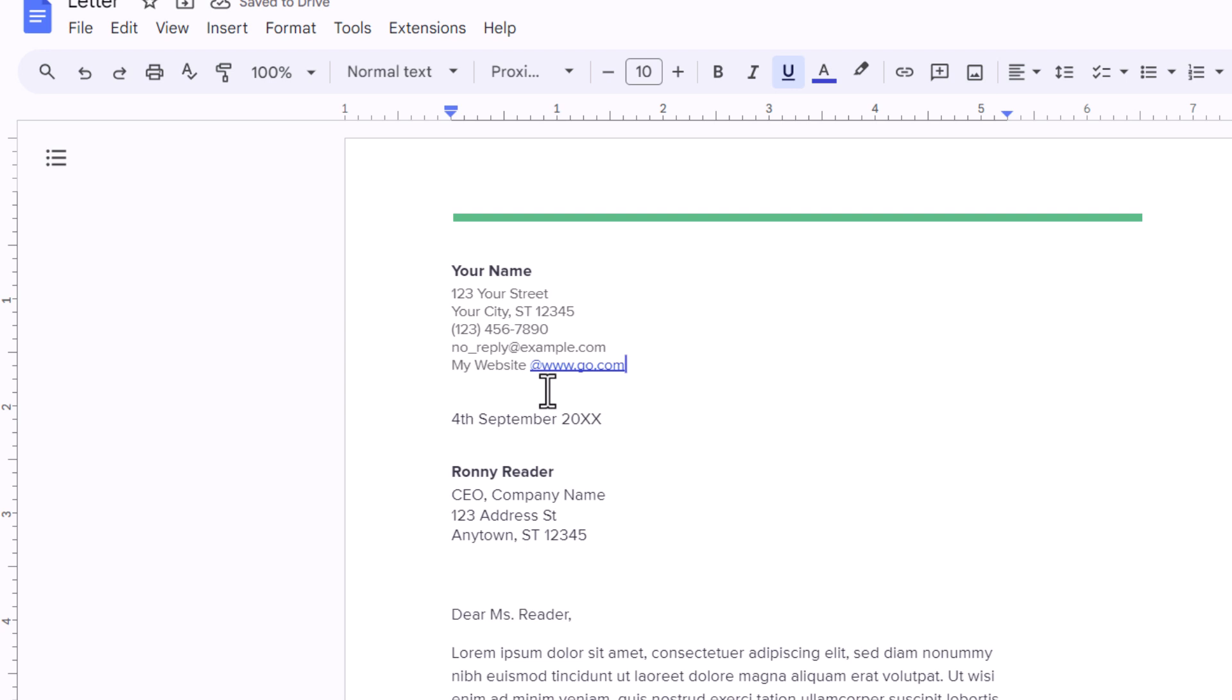Now as you can see that is a hyperlink now. If I click on it, it tells you that it is hyperlinked to Google.com.